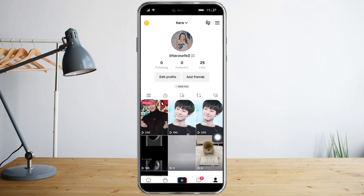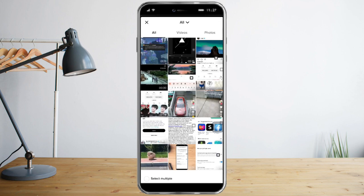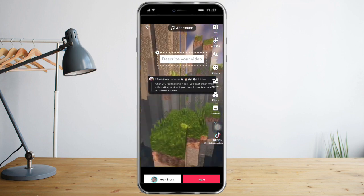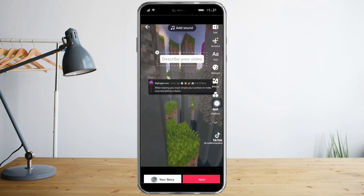You just need to click this plus icon on the bottom right here to create a post. Once you're in there the camera of your phone will open, and if you already have a pre-recorded video that you want to post then you can just click this upload button right here and click on that video.